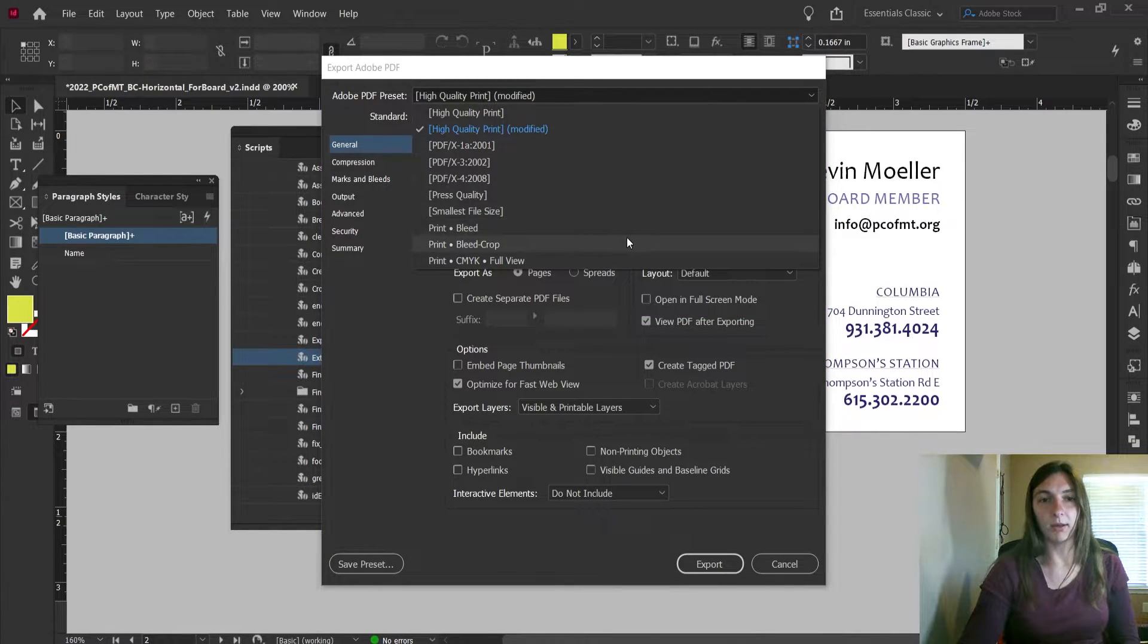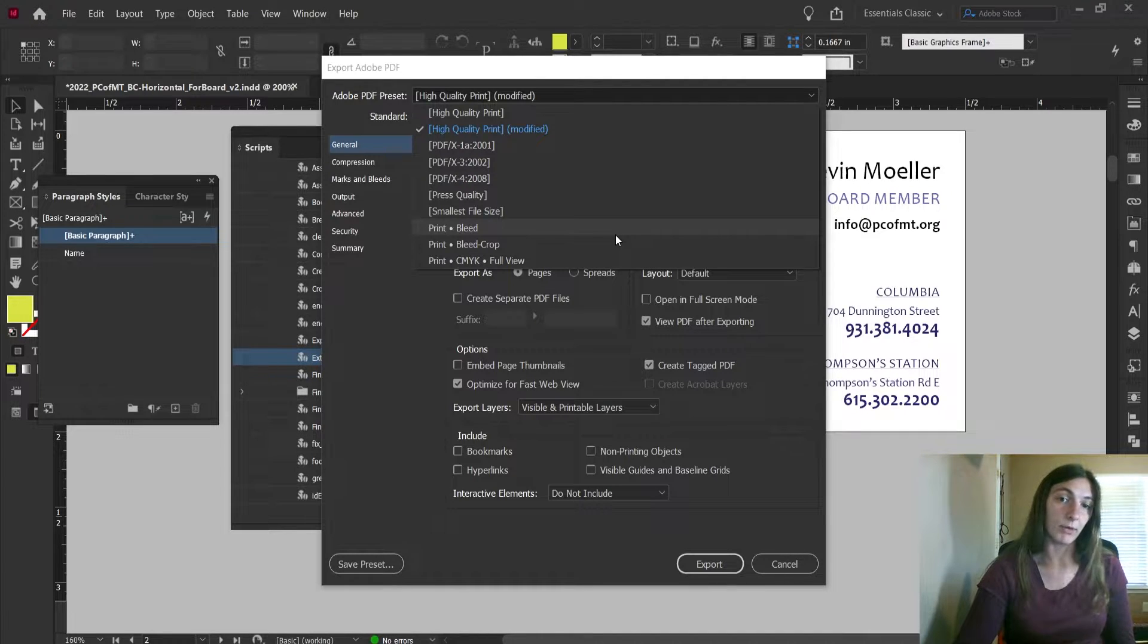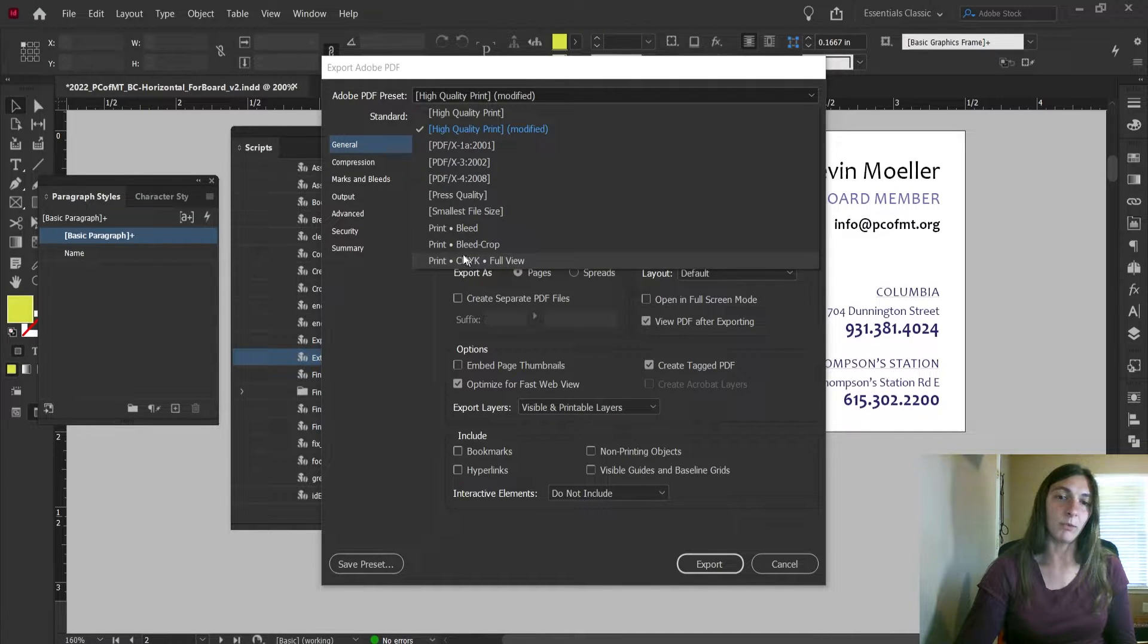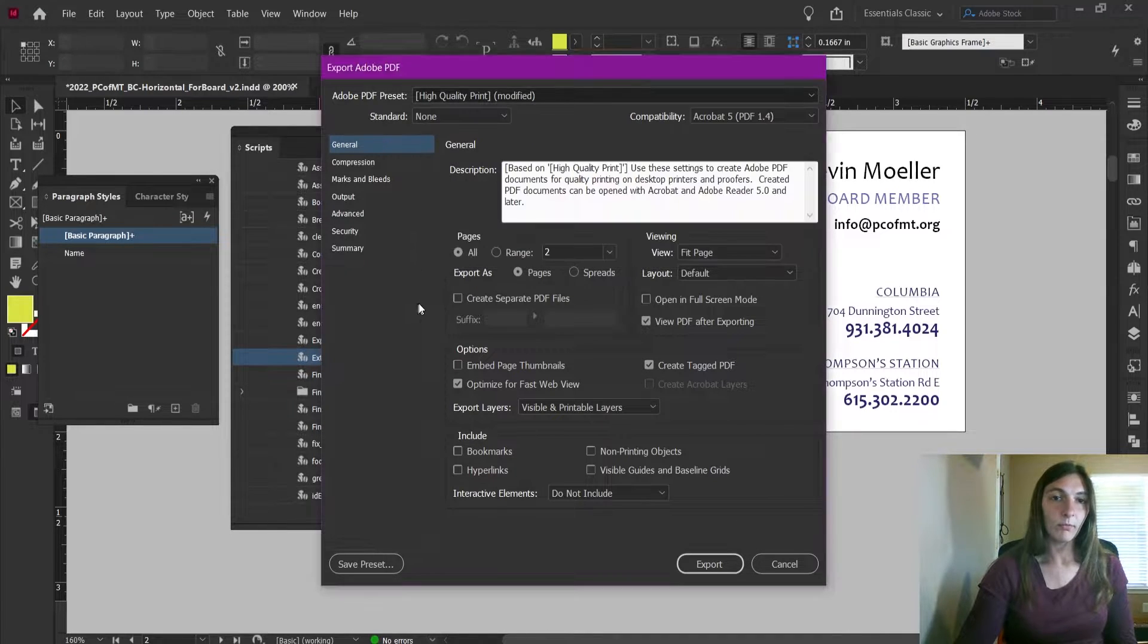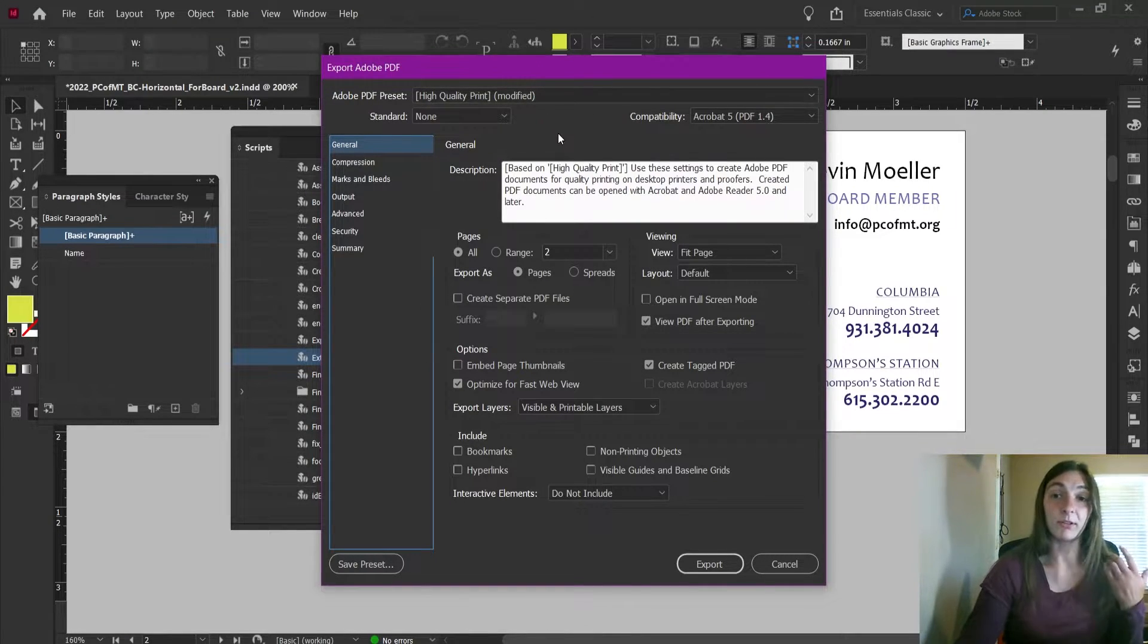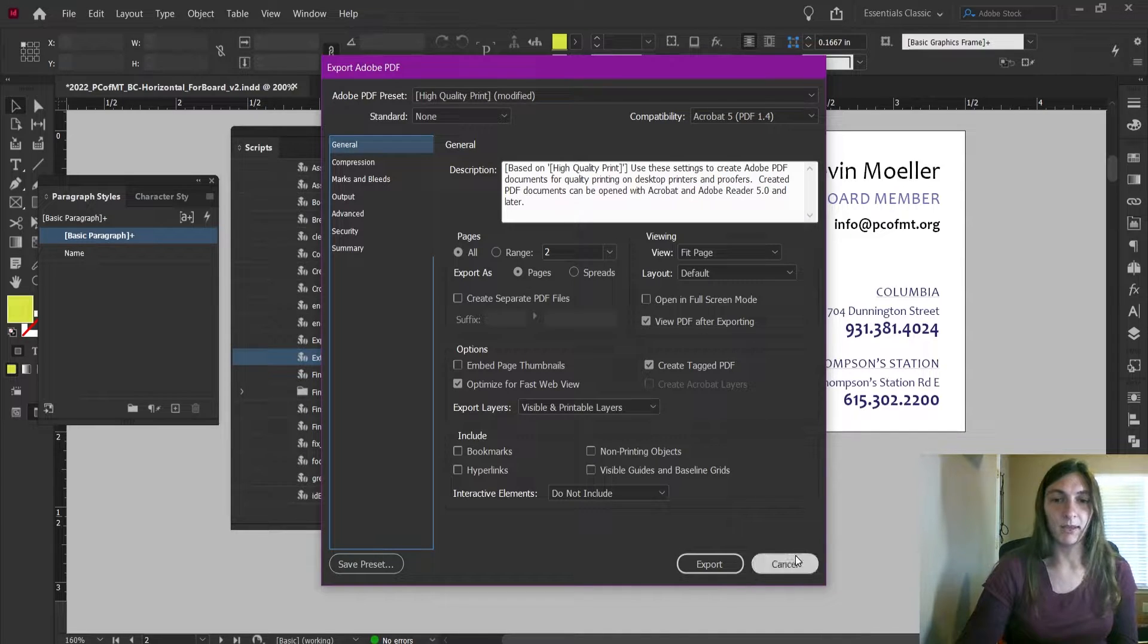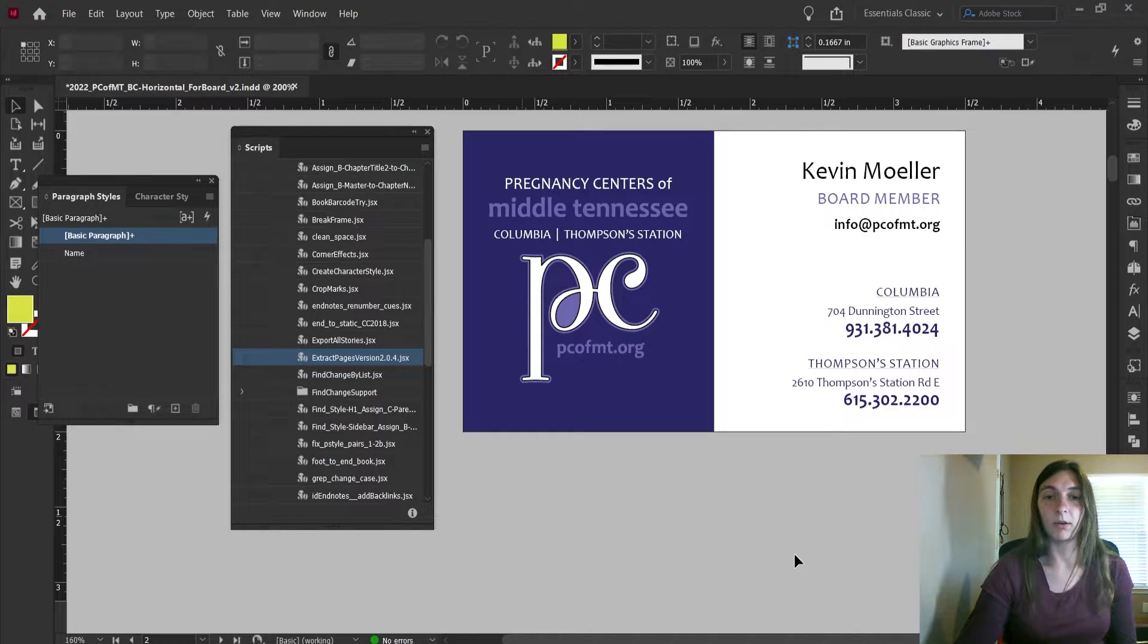You can see the presets I have already made down here at the bottom. I have one that's for print that includes bleed, I have one for print that includes the bleed and crop, and one for print that forces it to become CMYK and will display that PDF in full view when it is open. Since we already have those presets created, let's go ahead and cancel this export and we're going to move on to the Extract Pages part of this presentation.